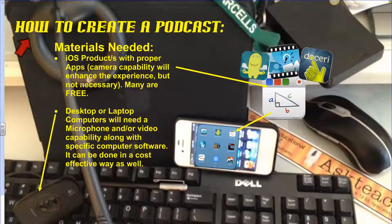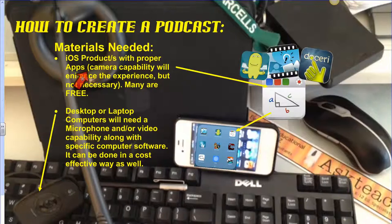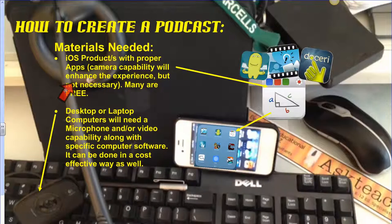Don't be overwhelmed. I've been teaching for 20 years, and you can do this. This is how to create a podcast or a screencast, and here are some of the materials needed. In terms of iOS products, you're going to need to find apps, and I'm going to recommend some. Camera capability on your iOS product — iPhone, iPad, etc. — does enhance the experience, but it's not really necessary. Many of these apps are flat-out free.